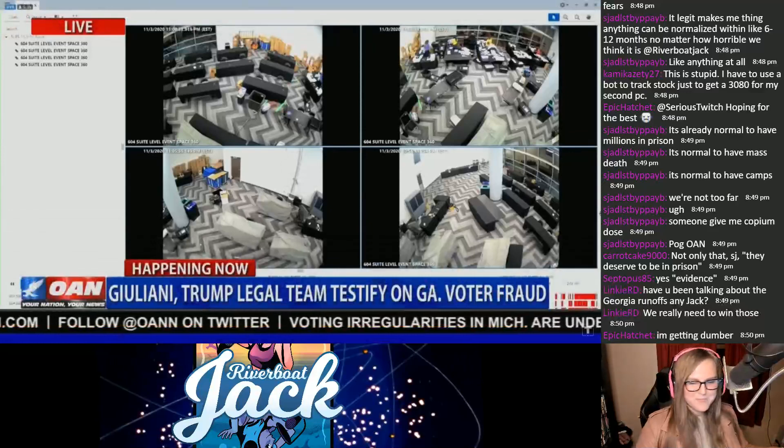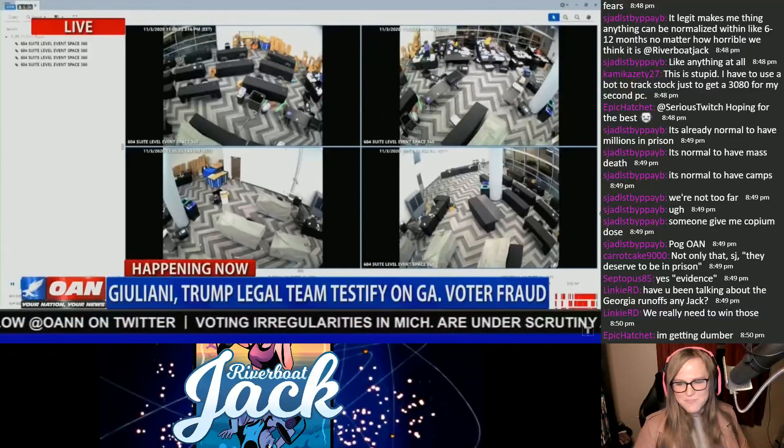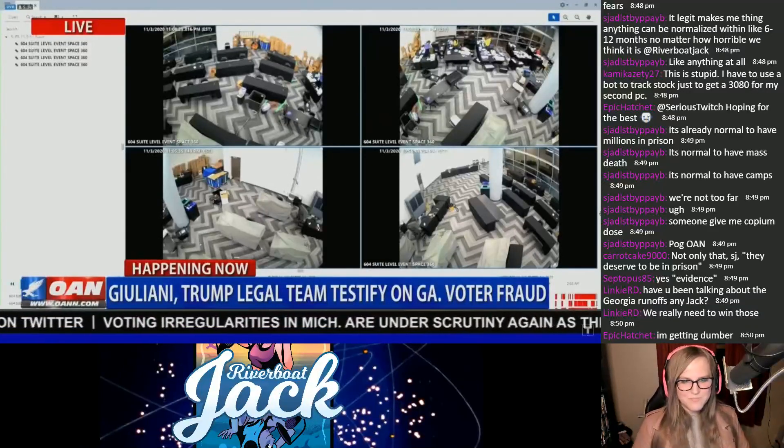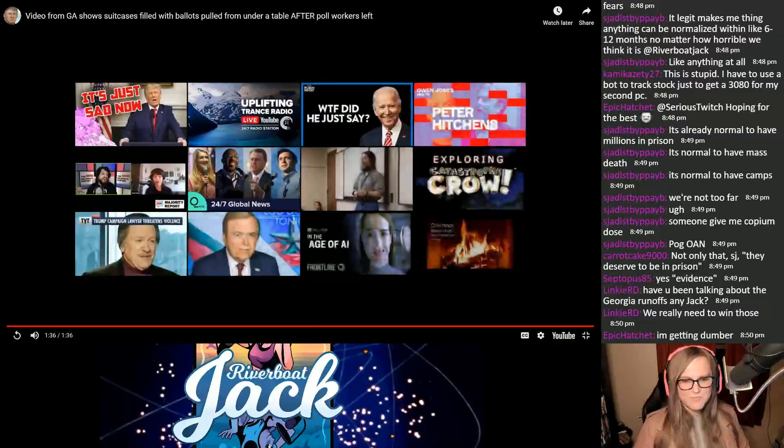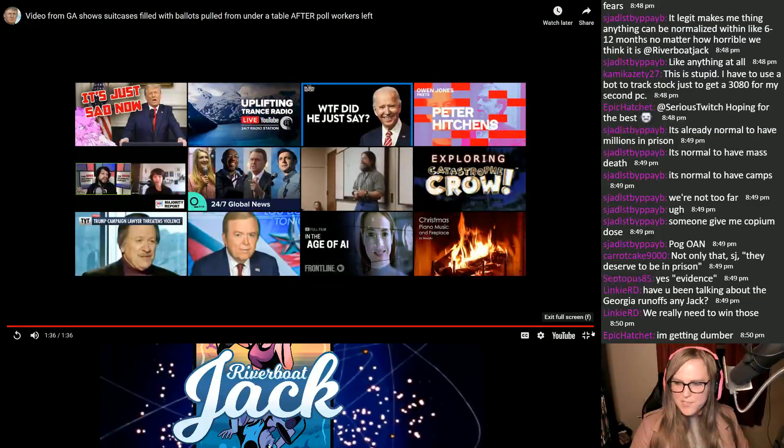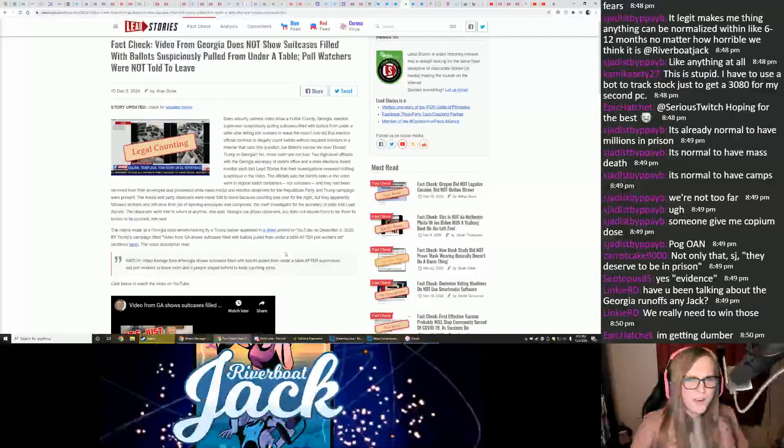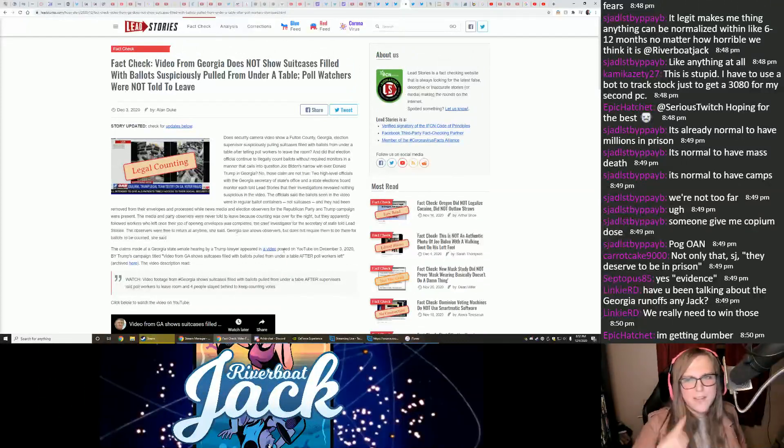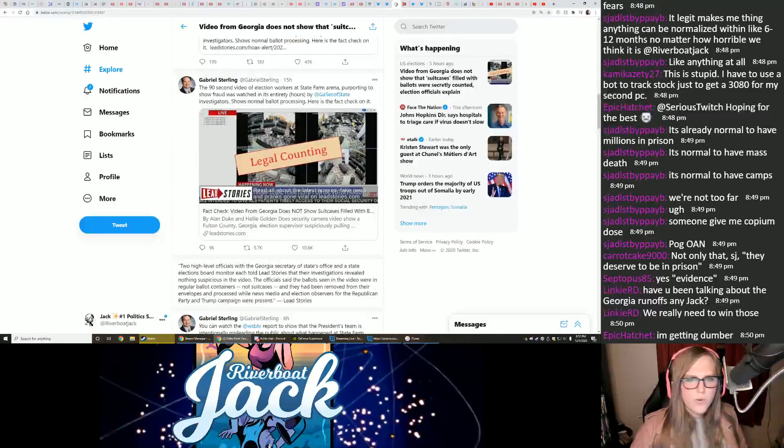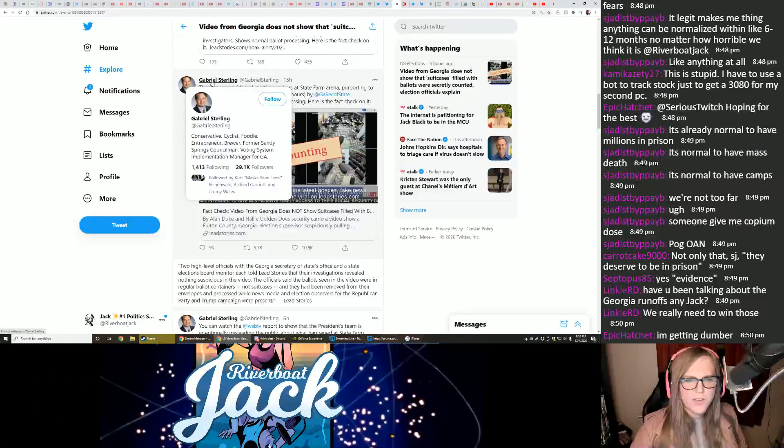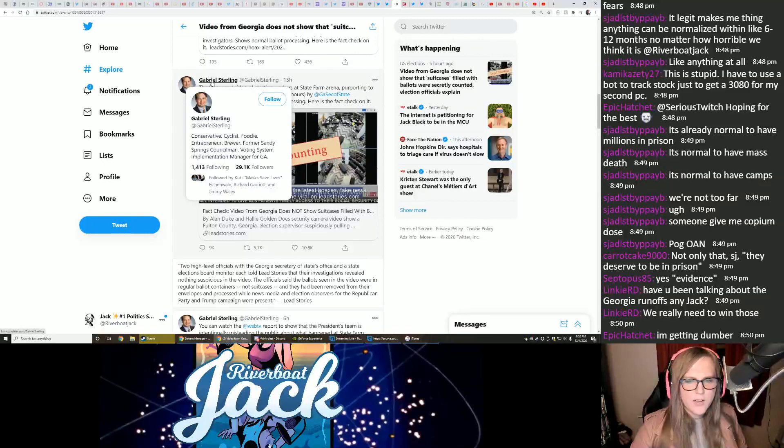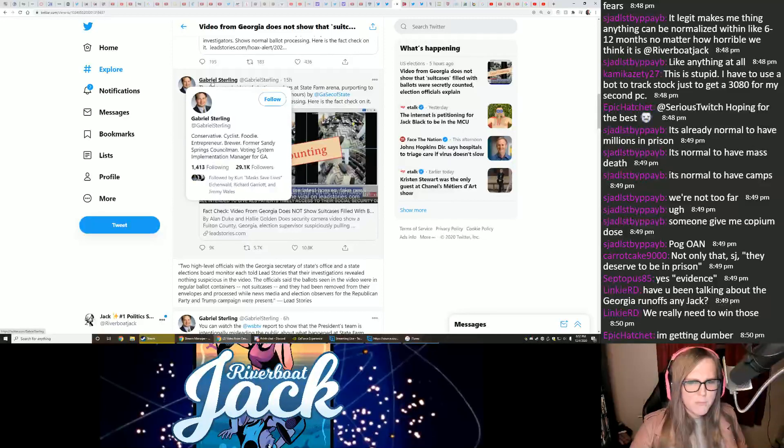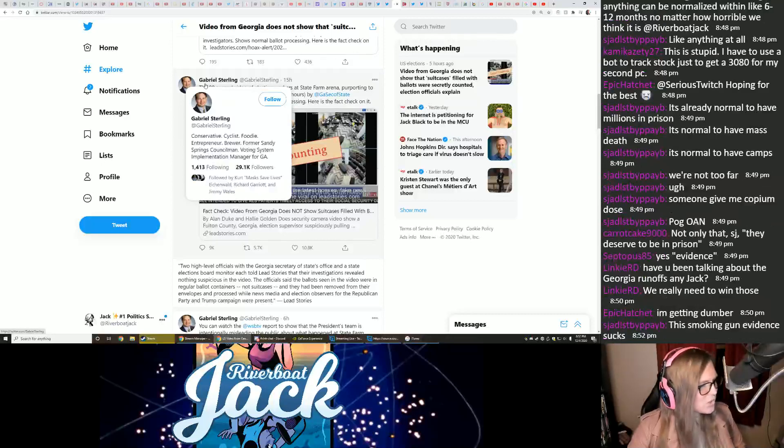That could easily be, and probably is certainly, beyond the margin of victory in this race. All right, let's take a look at the fact check here, tweeted by Gabriel Sterling, who is the voting system implementation manager for Georgia. He's also a conservative.